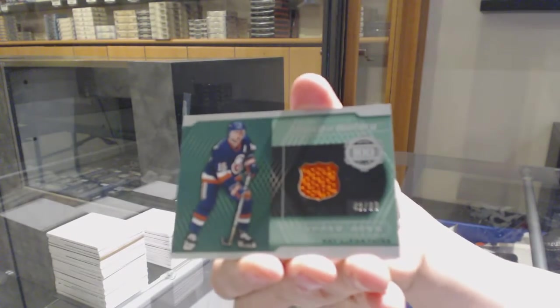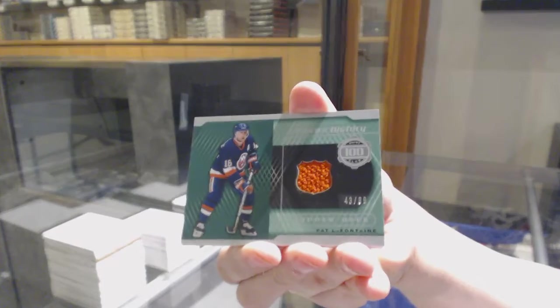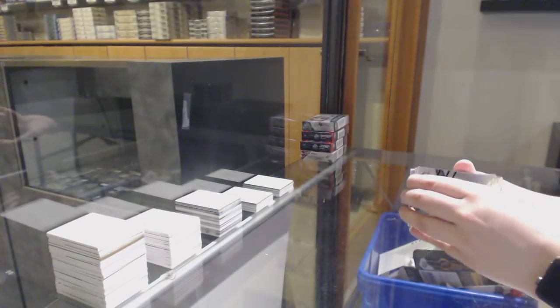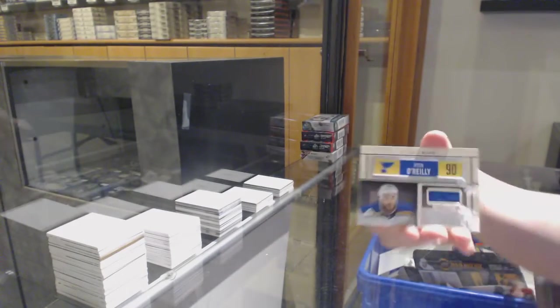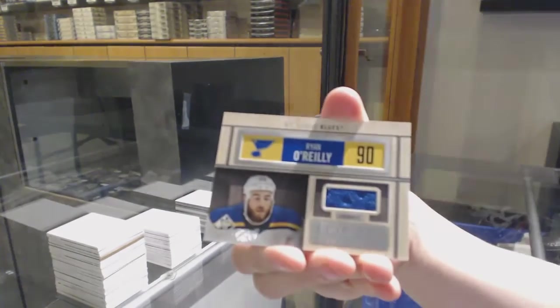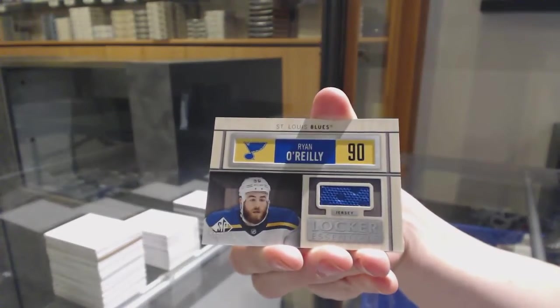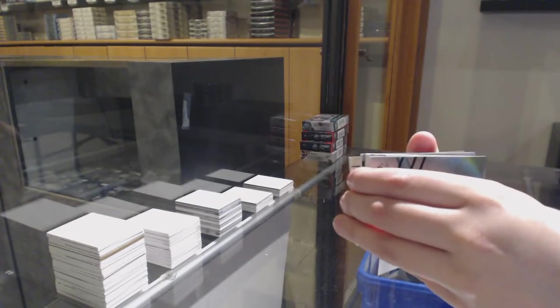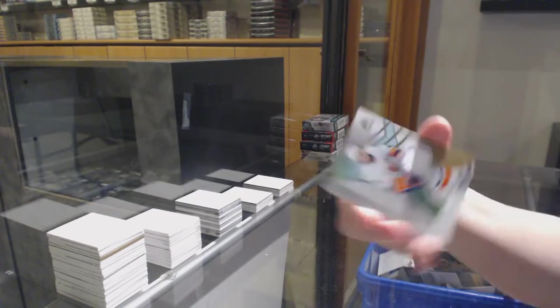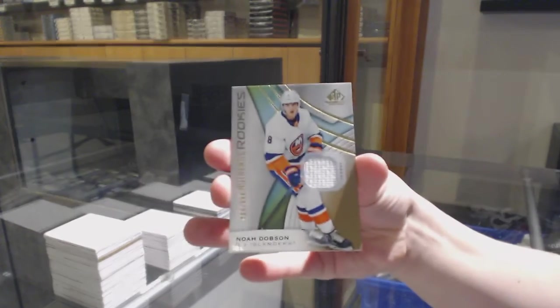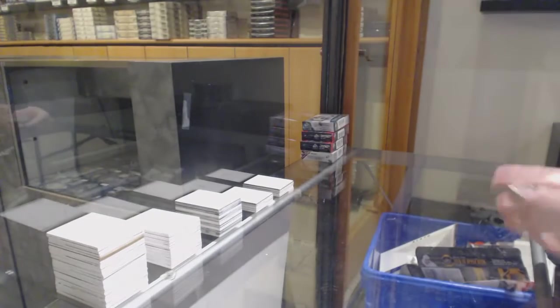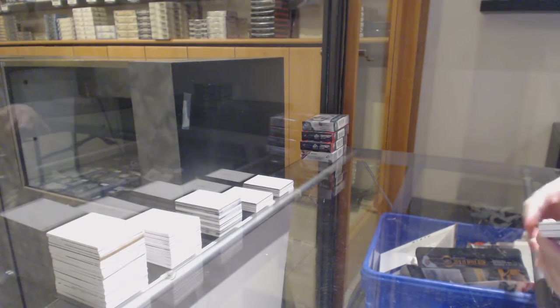of history jersey number to 99 for the New York Islanders Pat LaFontaine, Ryan O'Reilly Locker Essentials Jersey for the Blues, and rookie jersey number to 599 for the New York Islanders Noah Dobson